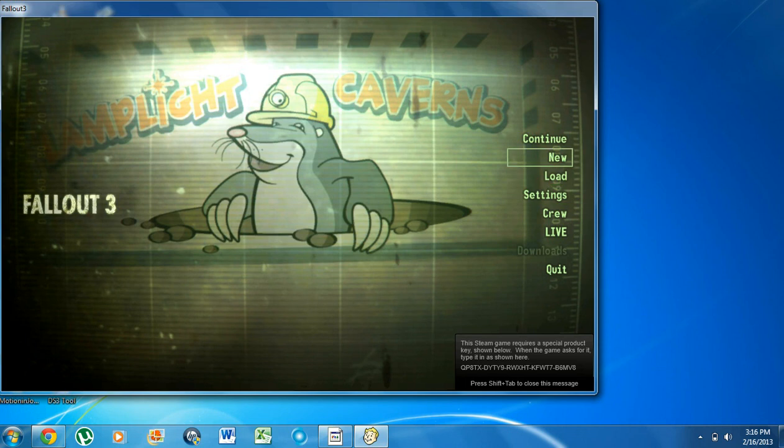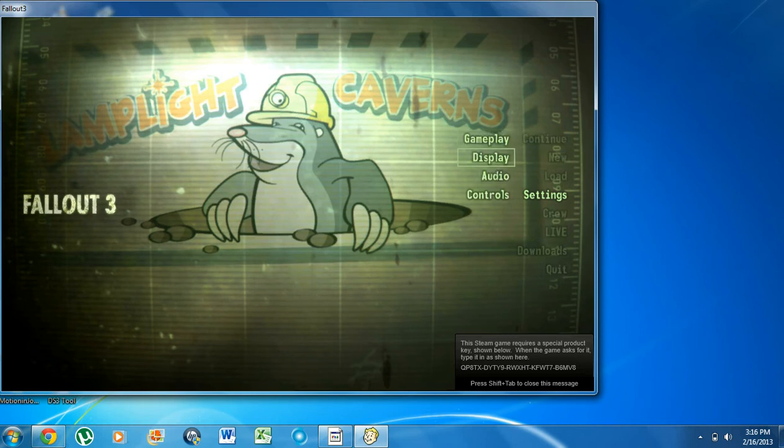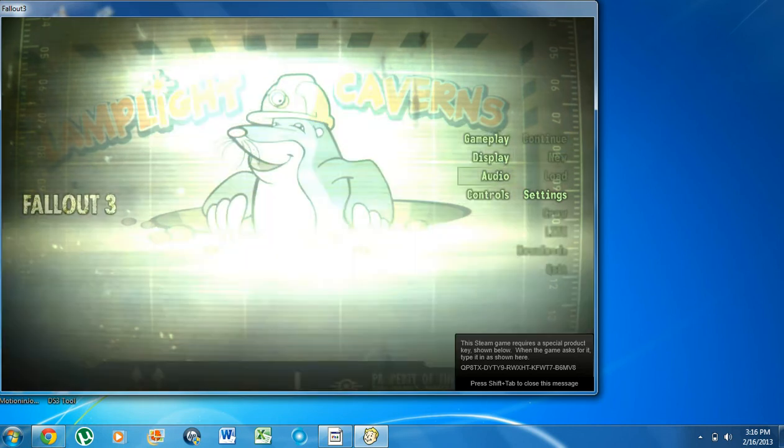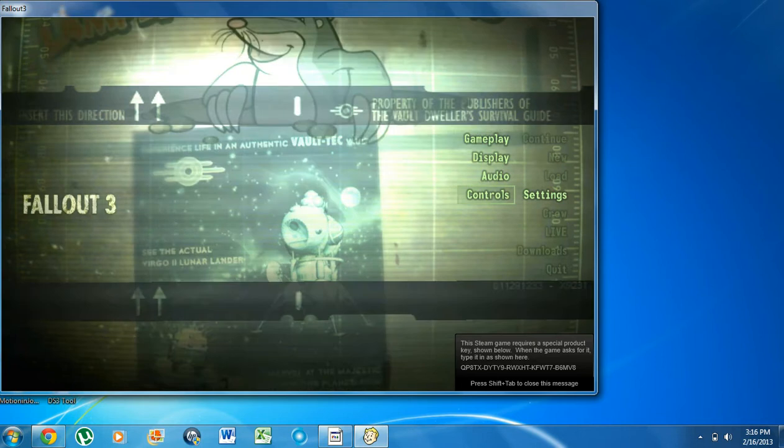Now I'm going to actually use my PS3 controller. See, as you can see this is a PS3 controller.